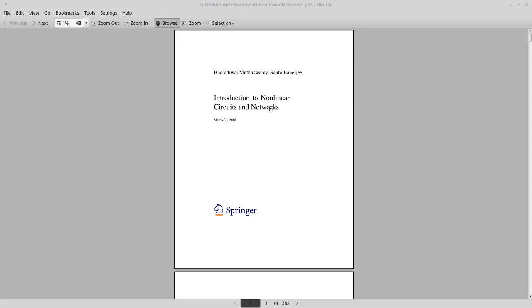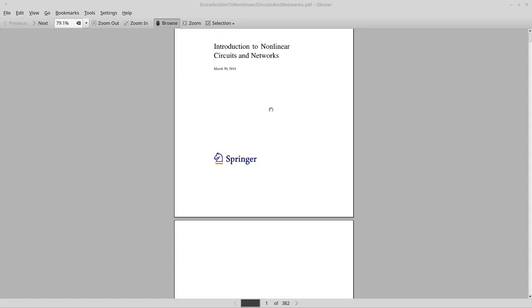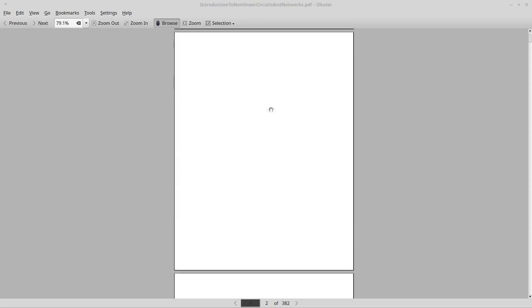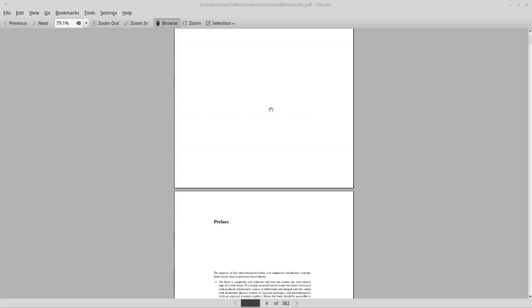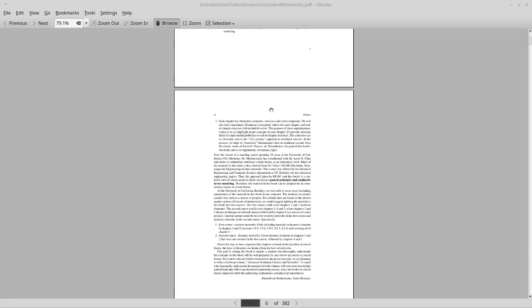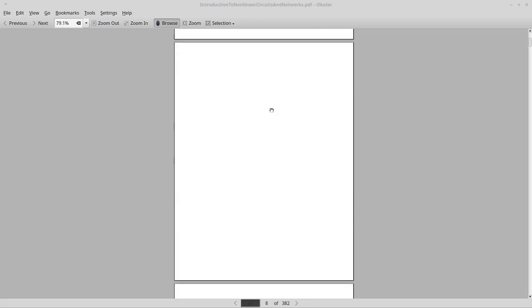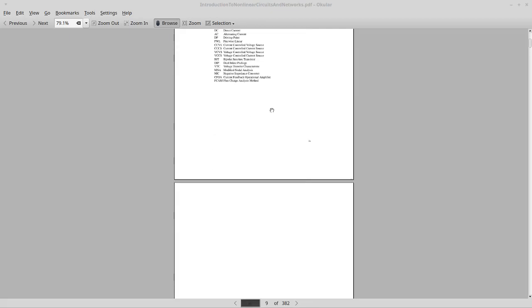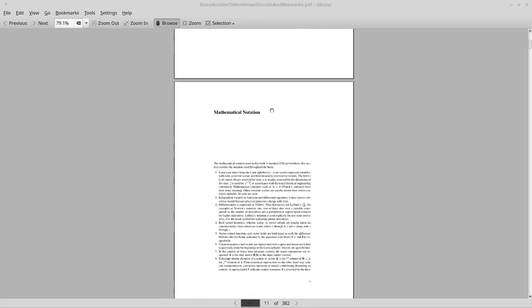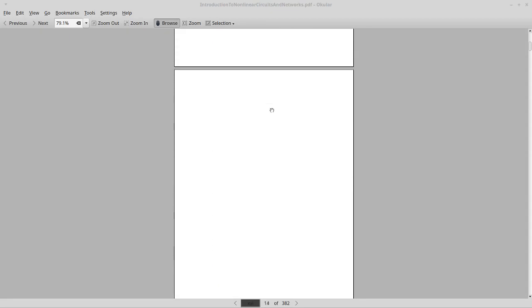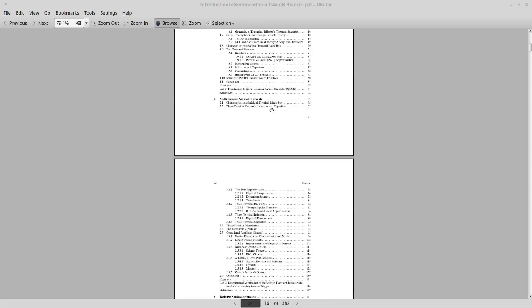So if you have not done so already, please pause the video and read through the front matter to this book, specifically the preface, the acknowledgements, acronyms, mathematical notation, conventions, and skim through the table of contents.